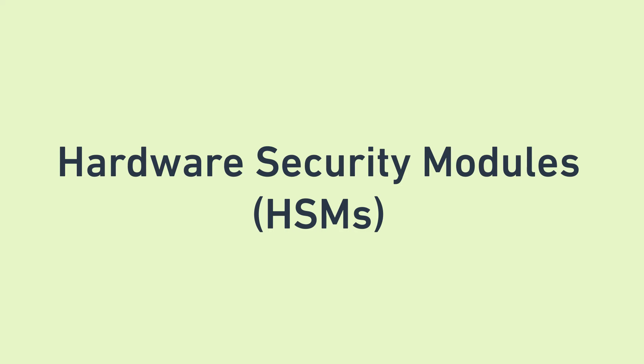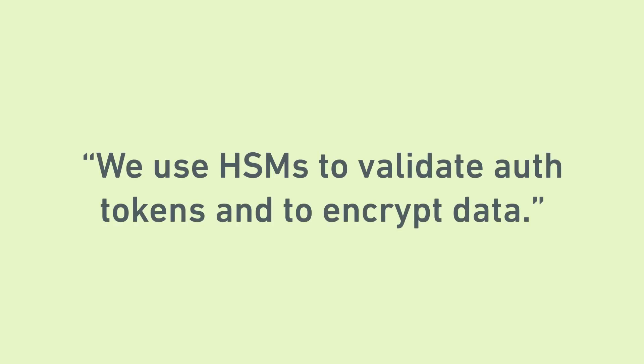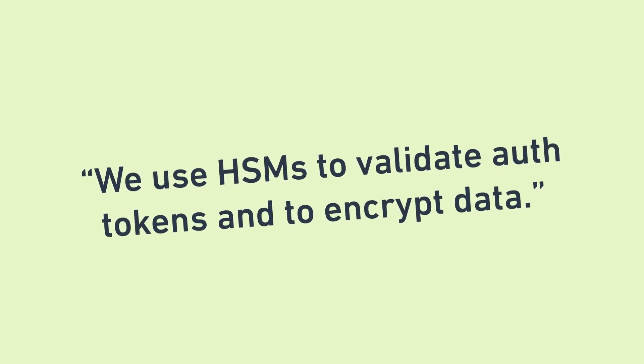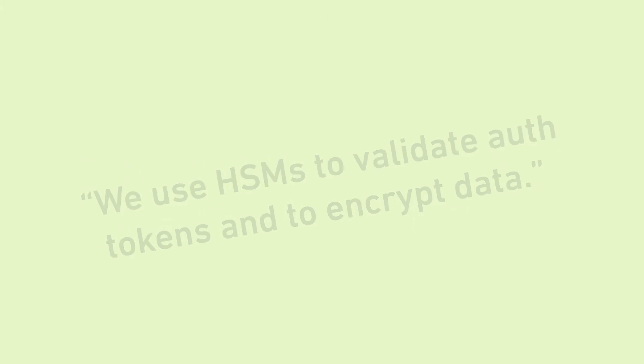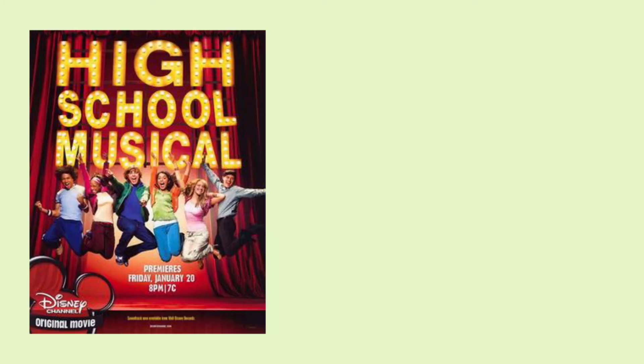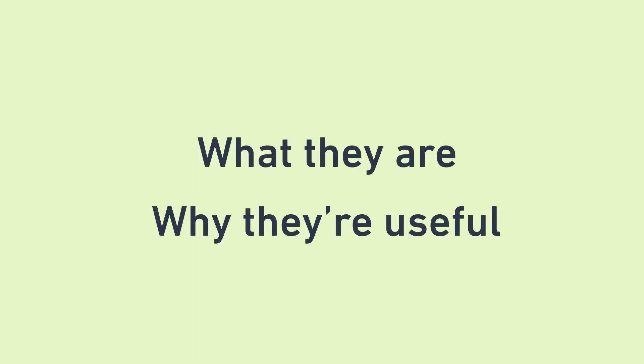Hey everyone! Today we're going to talk about HSMs, also known as Hardware Security Modules. Imagine you're starting at a new software company and you're reading some onboarding documentation that says we use HSMs to validate auth tokens and to encrypt data. You have no idea what this means so you try to google it and you get this. Or this. Yeah, it's not great. So let's go over what HSMs actually are and why they're useful.